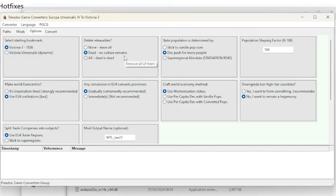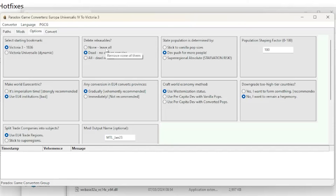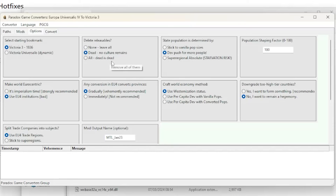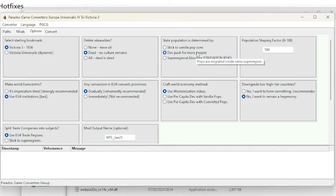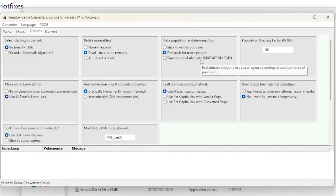Next is Delete Releasables — three options this time: none, dead, and all. I normally leave this at dead. State Population is next; options are to stick with vanilla pop sizes, dev push for more people (I normally use this option), and super regional.